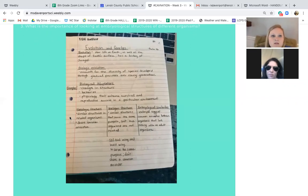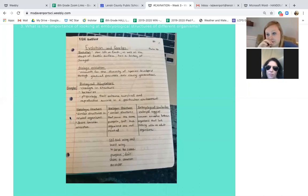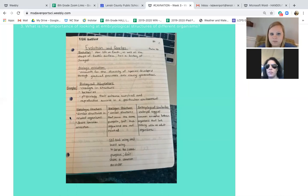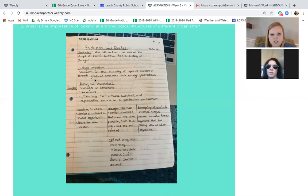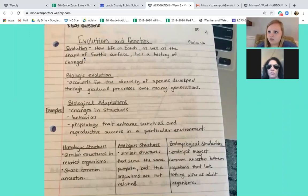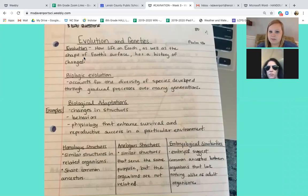So evolution — this is going to start to get us into evolution. You're going to start to be able to see how organisms are similar and how some organisms have evolved from a common ancestor. And this is just one of my favorite units because it's fun to look at.